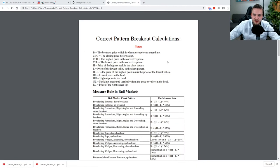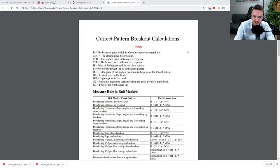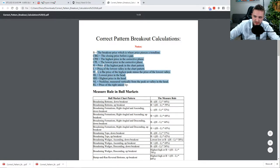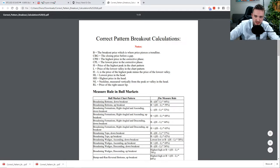All right, so this is our breakout calculations sheet here, and I take no credit for this — it's something I came across and I turned it into a PDF format so that I could share it with you guys. This basically is the definitions of what all these letters mean, and we're going to take these letters and plug them into the equations here. This is the measure rule, so to speak.